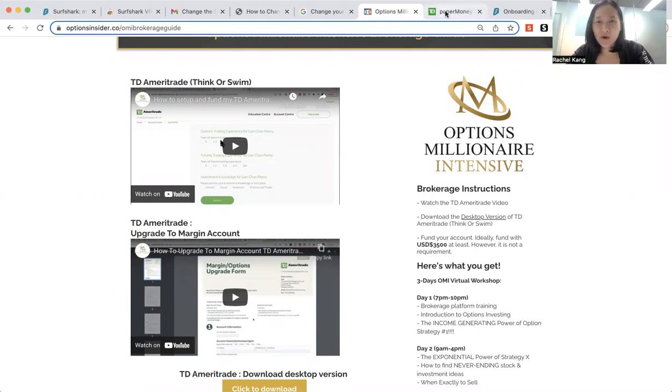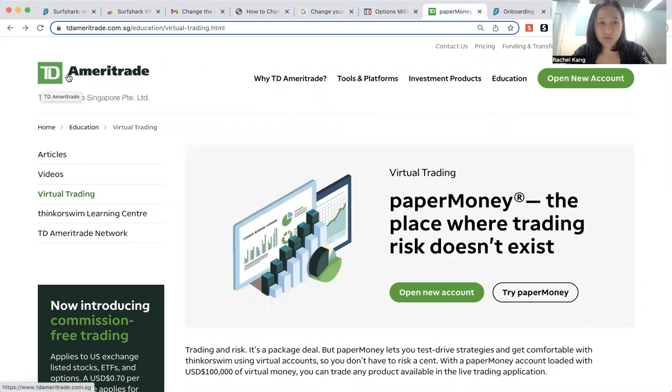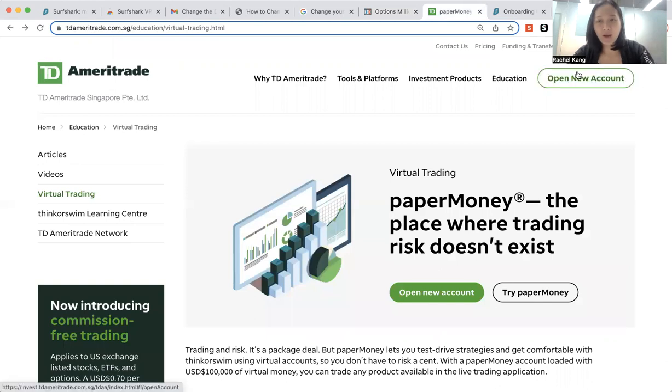So usually what we do is we will come to the Think or Swim TD Ameritrade website, and then we will press open an account. But somehow there's some Malaysian telco, some Malaysian Wi-Fi that do not allow this website.